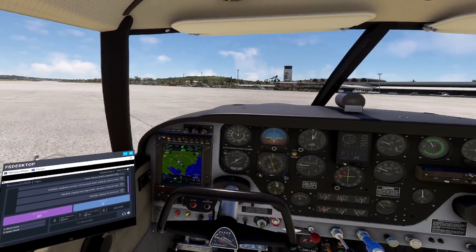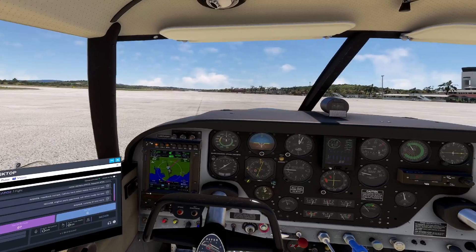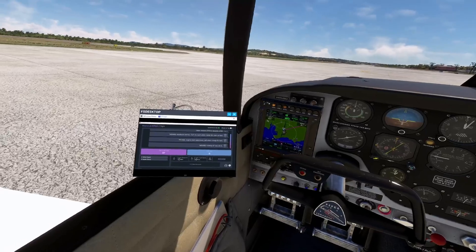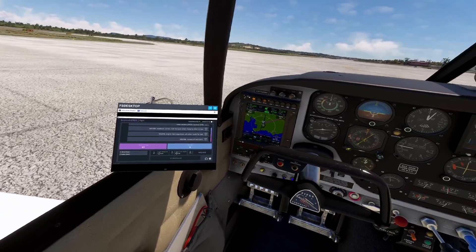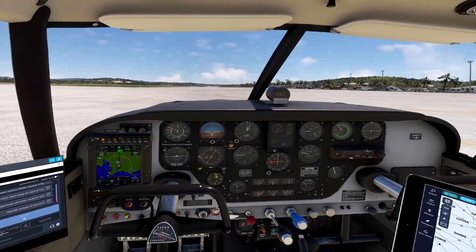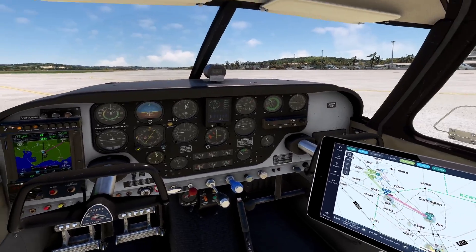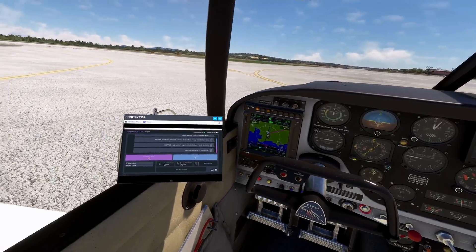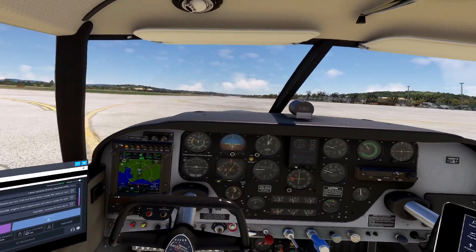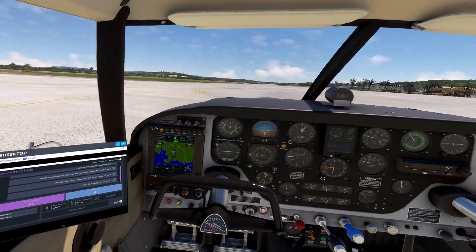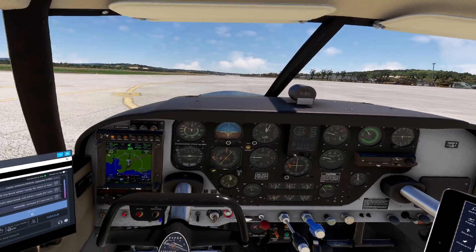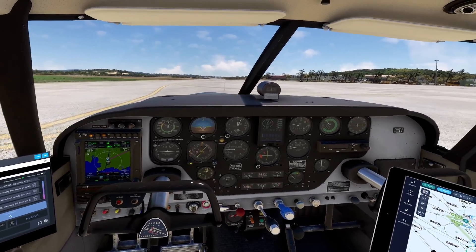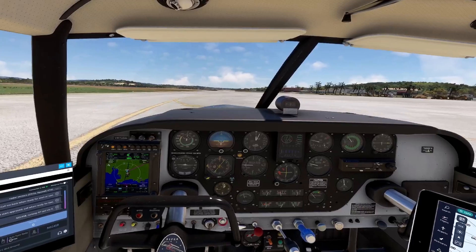Hi guys, so we are back in VR in the Piper Comanche and as you can see I'm using BeyondATC and I have the UI panel in VR. Because normally it's on the desktop and you can't see it in VR, but with FS Desktop you can use this UI panel in VR, which is extremely handy to have. And that's the way you can use BeyondATC in VR.